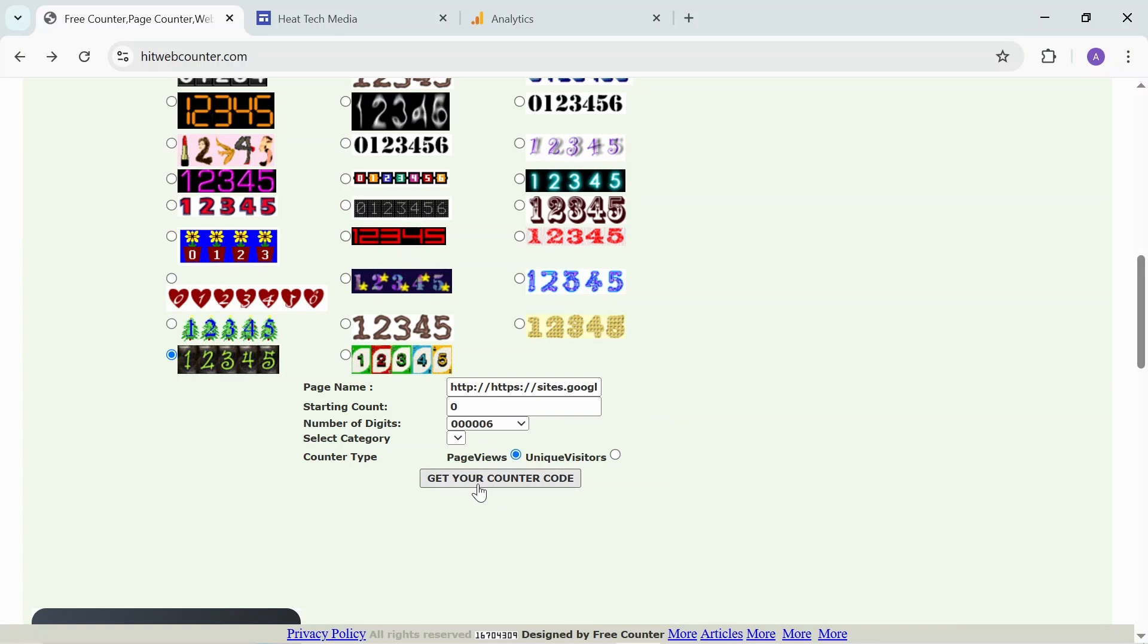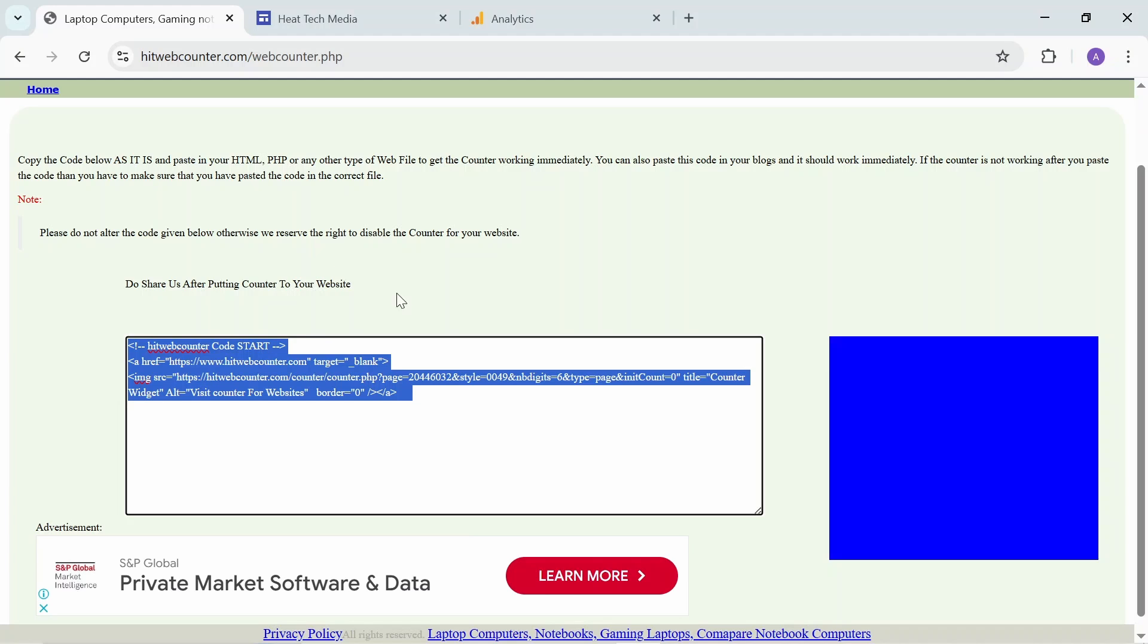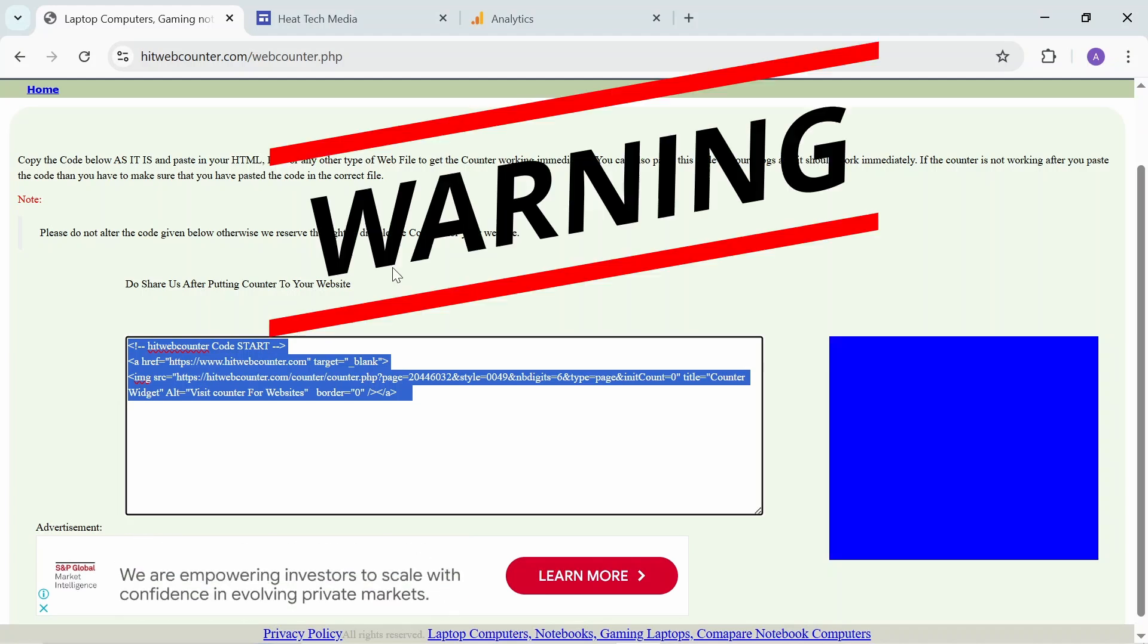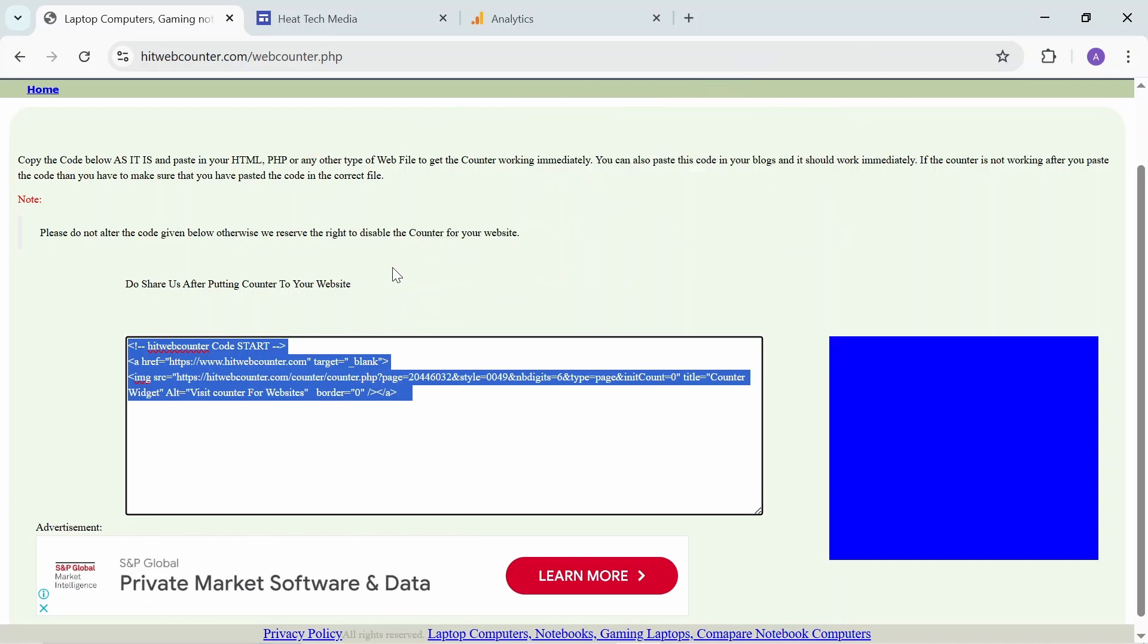We'll generate based on page view. Get the counter code. Take this code and copy it. They give you a warning not to edit this code because they reserve the right to disable the account. Take it as is - don't amend or change anything.